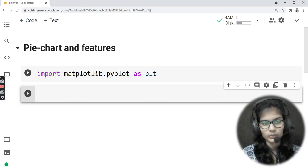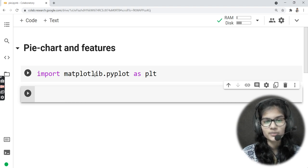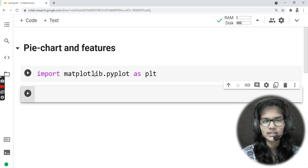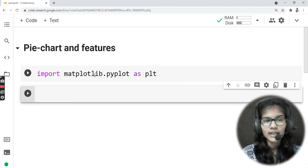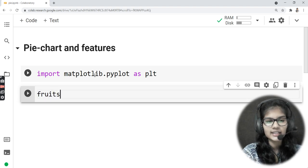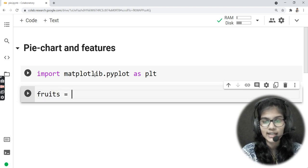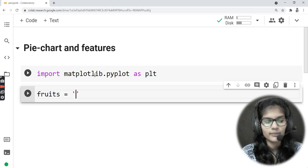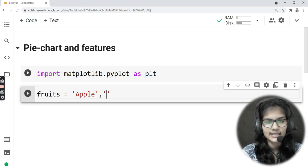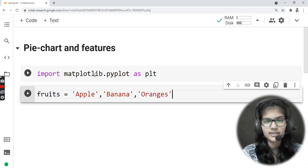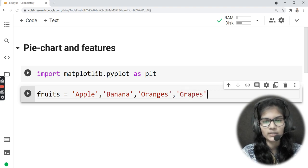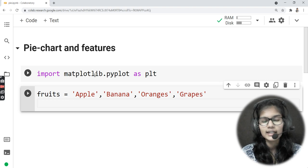I will be taking my own data rather than any particular dataset, so that you can also try this program from your end without needing to download anything. My variable name is 'fruits', and into that I will be storing some fruits: first is apple, second is banana, third is oranges, and fourth is grapes.